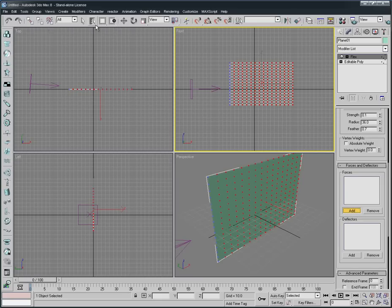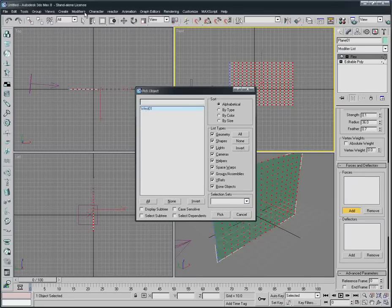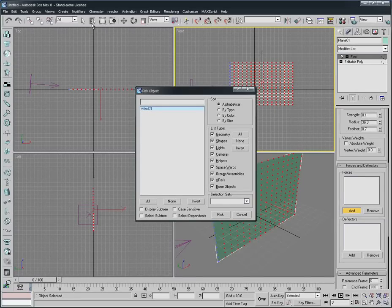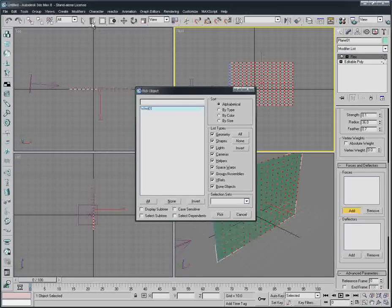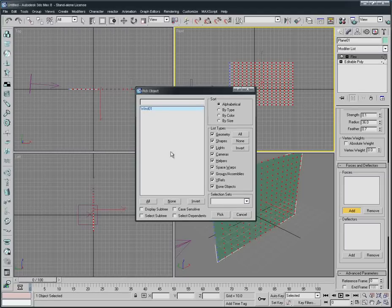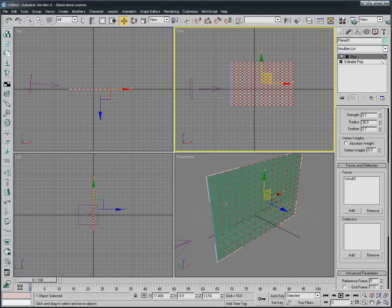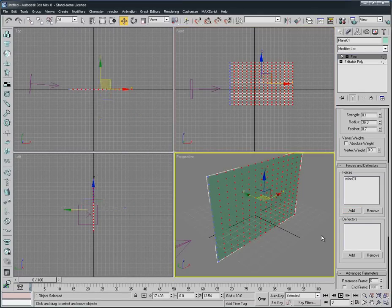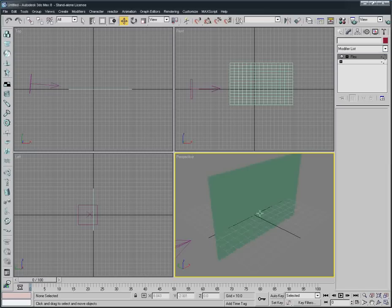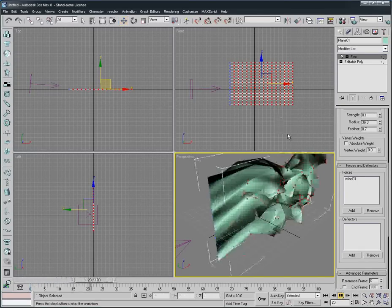That is Effect, we're gonna select here from the top, Select by Name. We're gonna select the Wind, select by Name tool, and we select Wind and then press Pick exactly. Now let's see the animation.